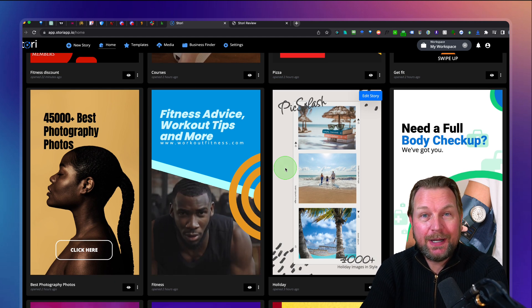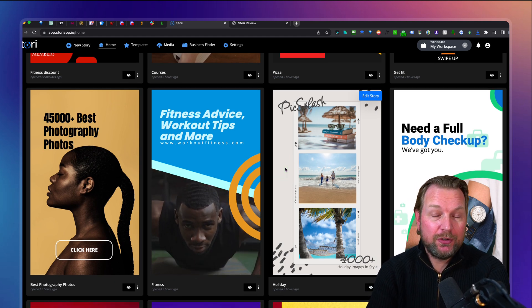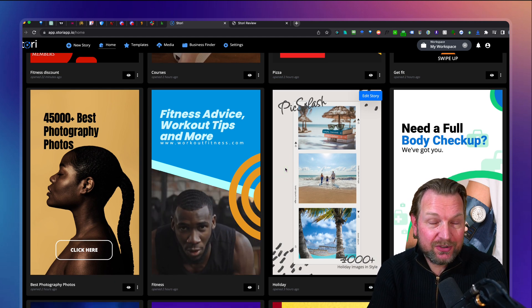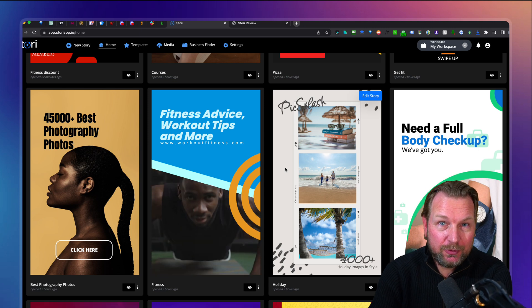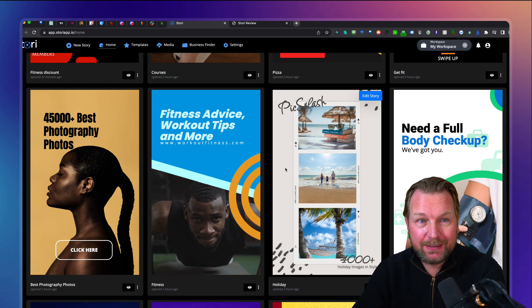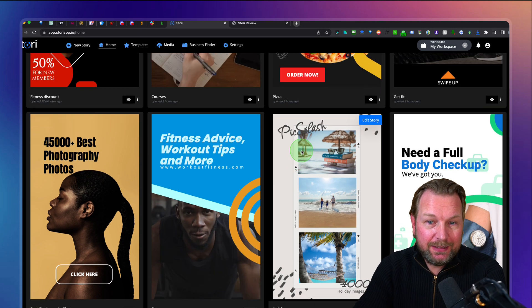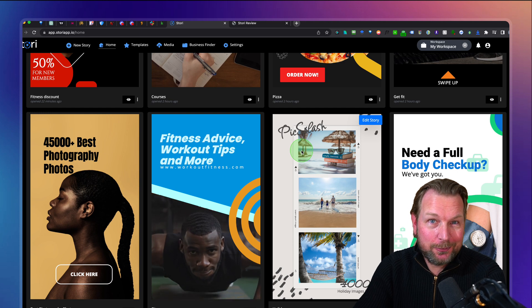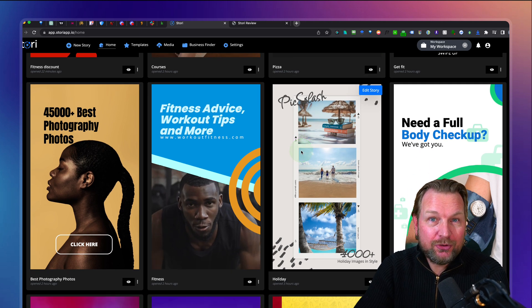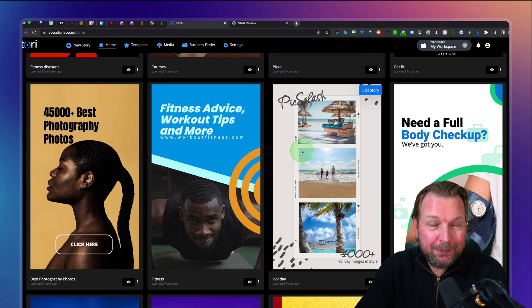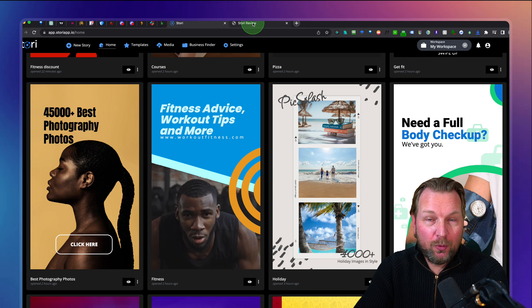The first two that I mentioned were products that allow you to create videos and export them, and you can upload them to your Facebook, Instagram, YouTube, etc. Story is a different story, which allows you to create web stories that you can embed on your website.